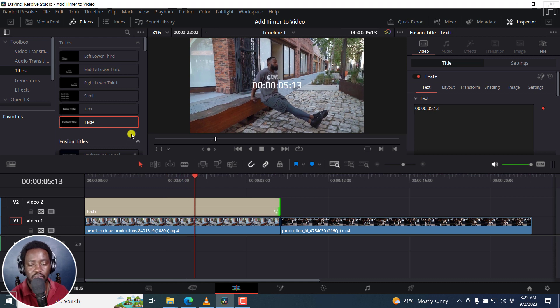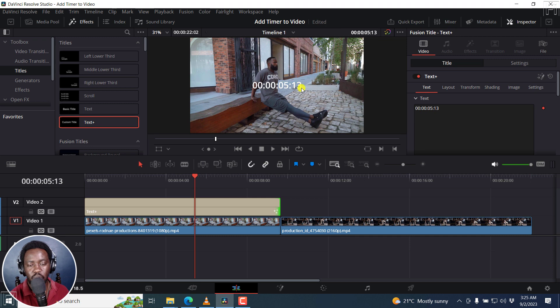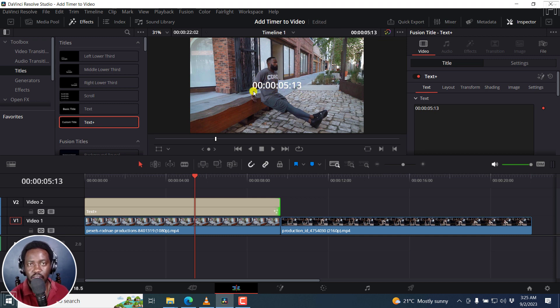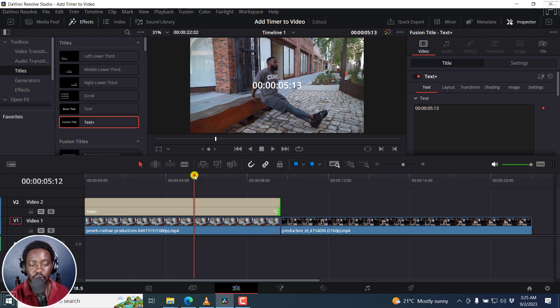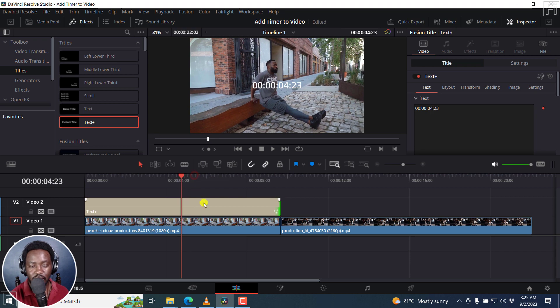But probably some of the times at the end here, you may not want. These are the frames, these are the seconds, these are the minutes, these are the hours. If that is not something that you'd like to work with, then there's an easy way to take care of that.